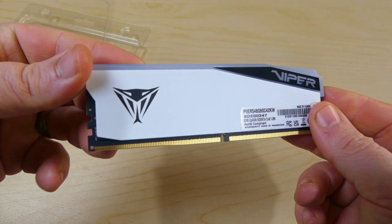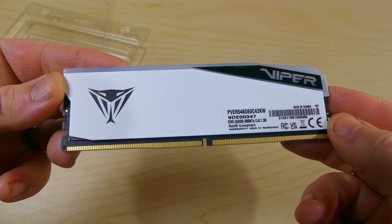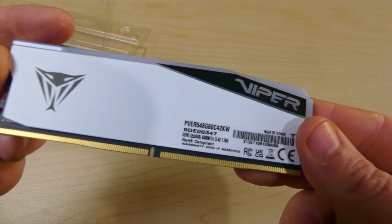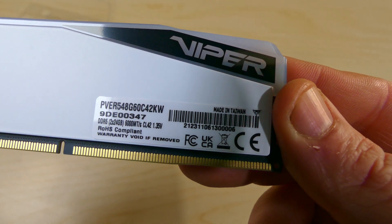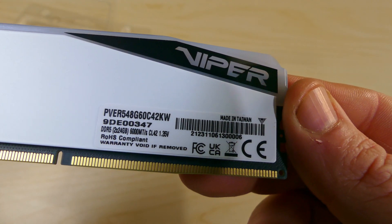So Patriot have done that with the Viper Elite 5. Now as you can see it is nice and compact but we're going to get into that in a little bit more detail shortly.